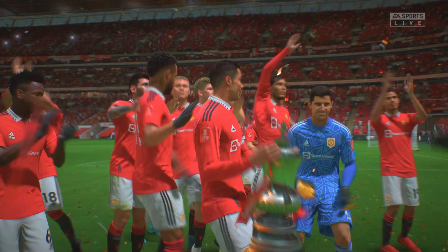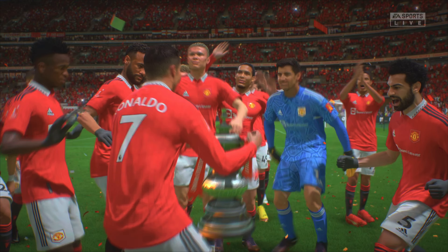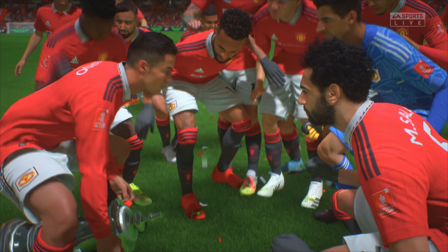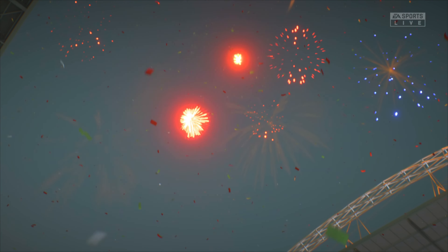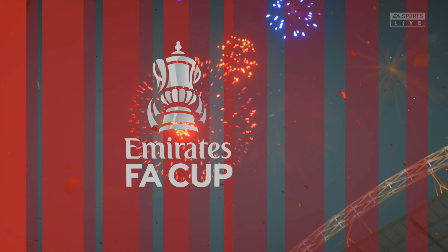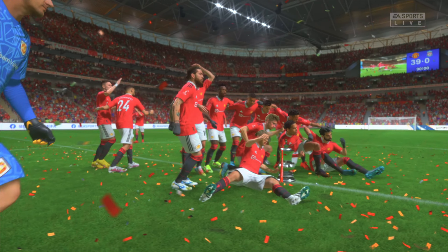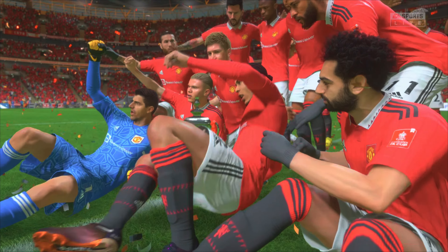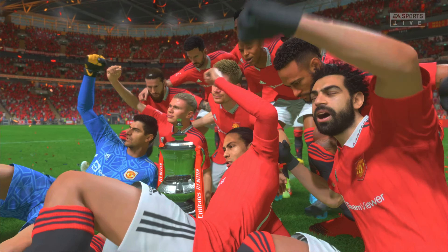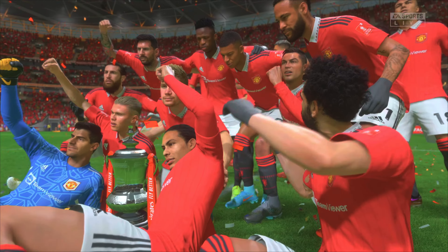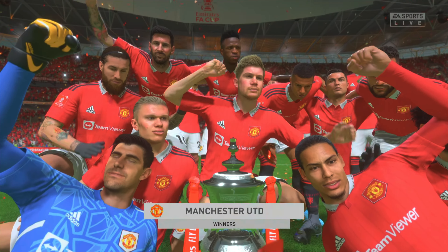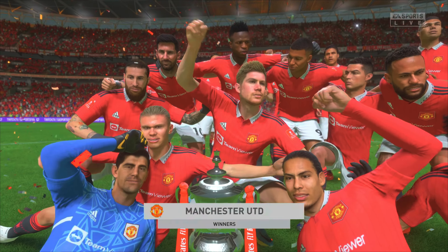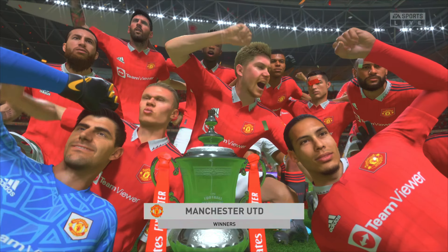These celebrations are going to continue for quite some time. Now the players get to relax a bit and enjoy having their pictures taken — well, these photos will be cherished for years to come, won't they? Certainly ones to show the grandchildren.